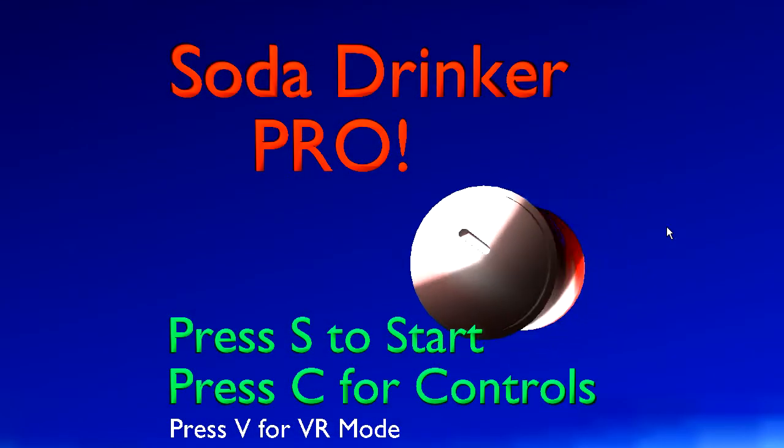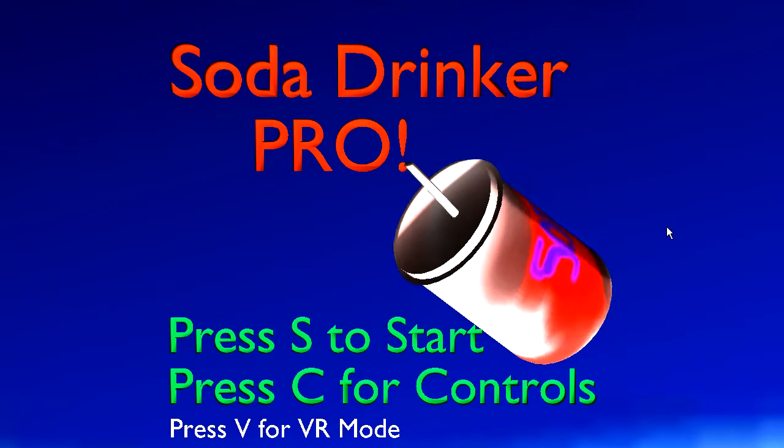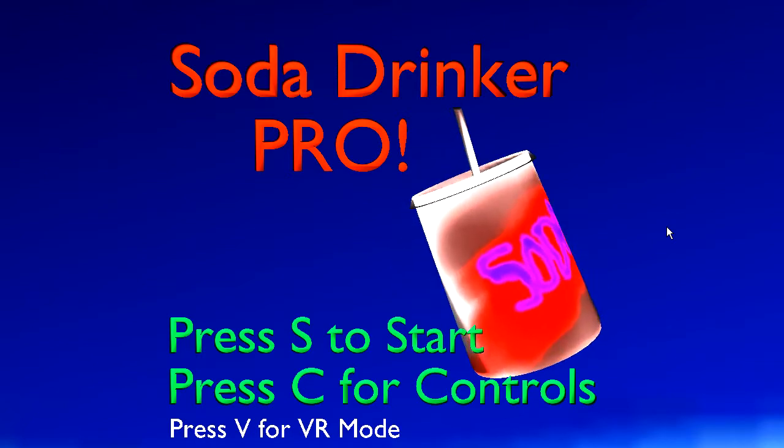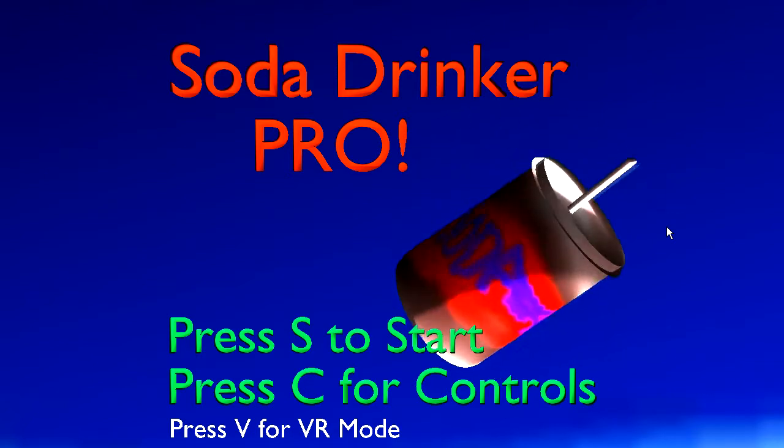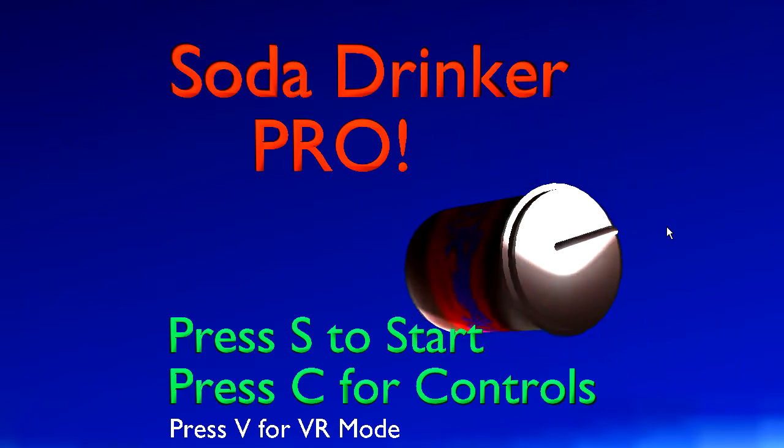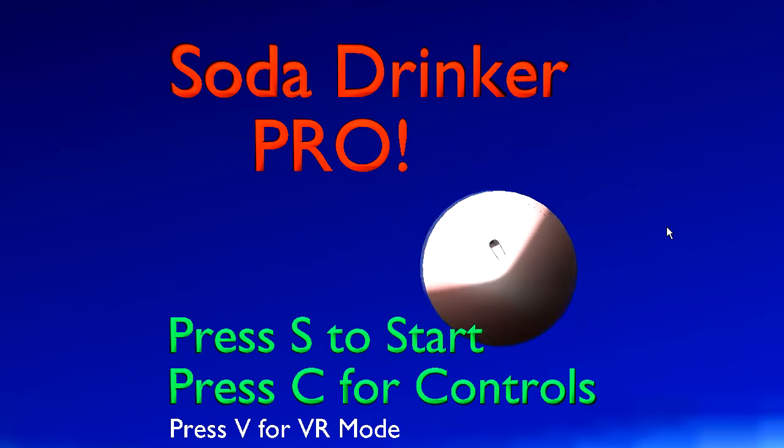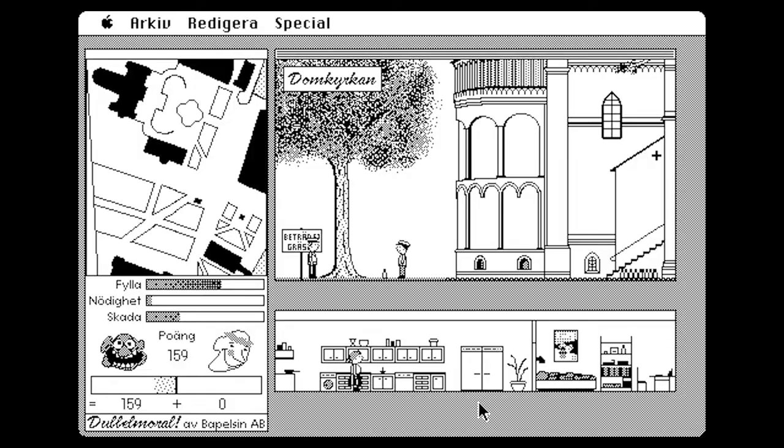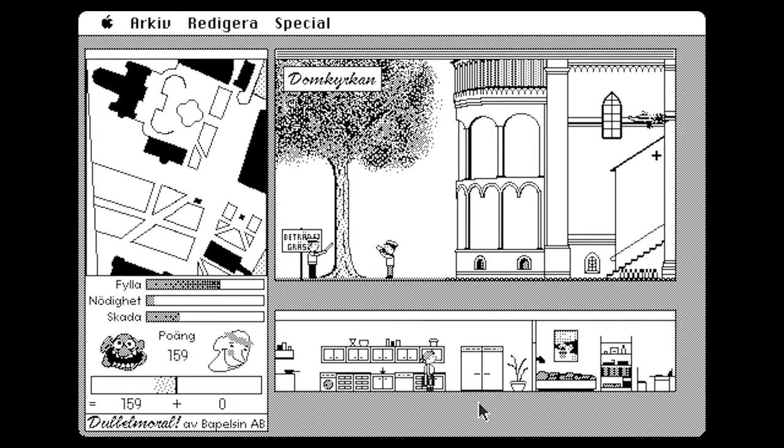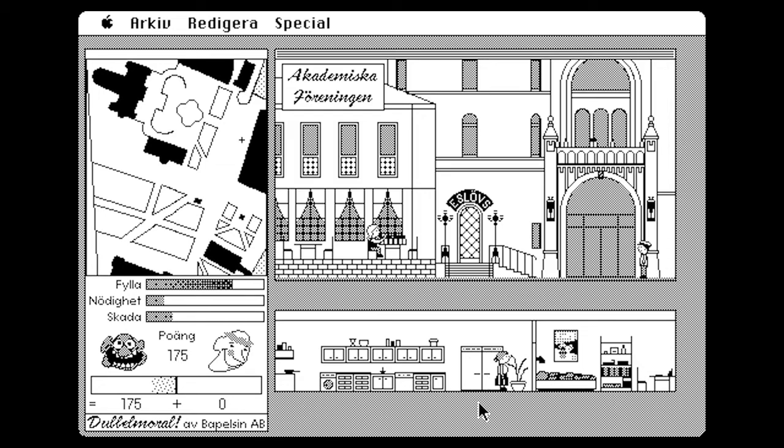Soda Drinker! Troll! Yes, this does in fact actually exist. Now we have had a game about drinking before, thanks to double morale. It was weird, but at least it had a point.